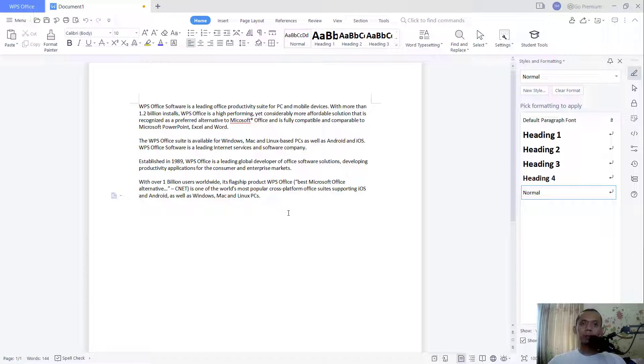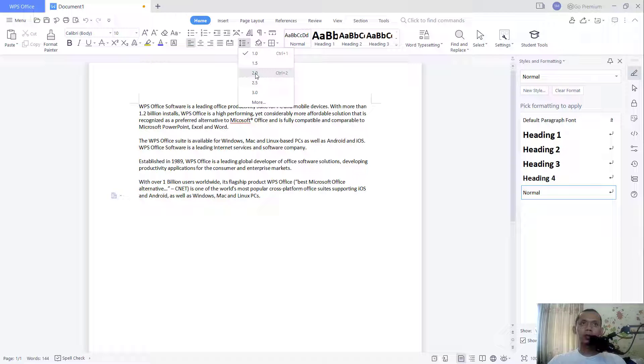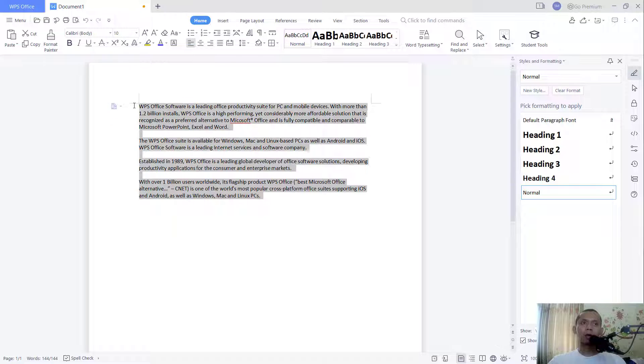You can go to line spacing. You can click this icon, line spacing, and you can choose this option 2 for a double space. But first, you need to select all words.